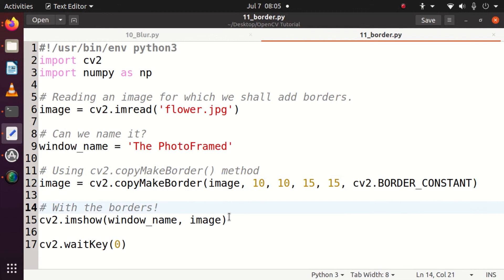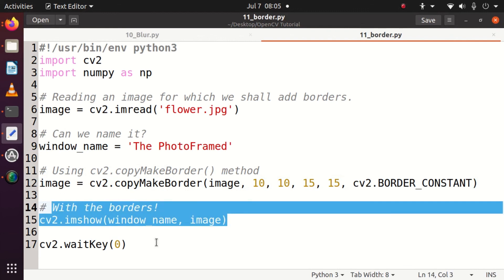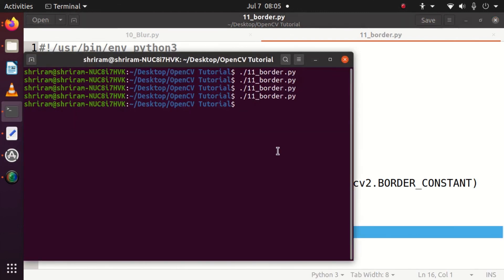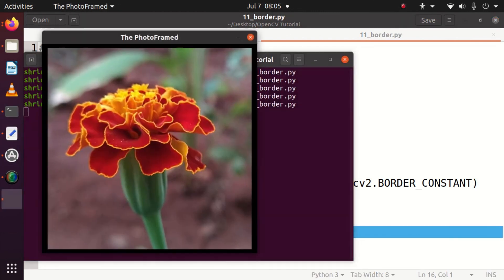So this is the photo framed image and you can see that the border is all set. Since the value was minimal - the pixel values were minimal - it was not visible for you clearly. So I'm going to make it a little higher so that you can visualize it clearly without any problem.